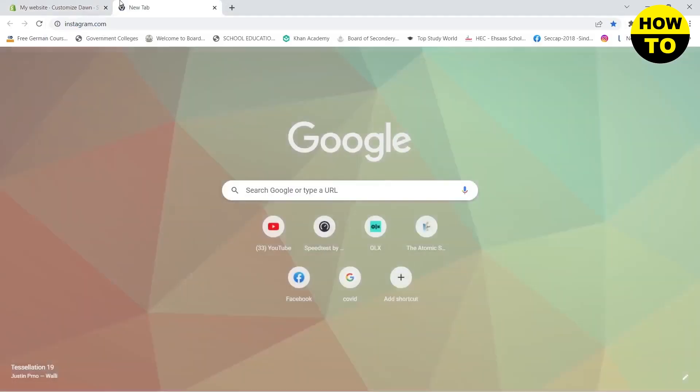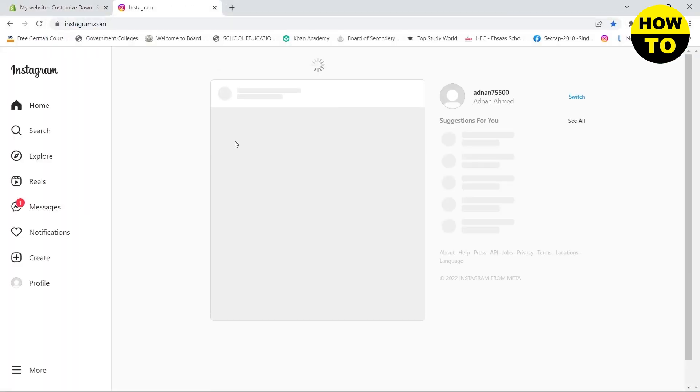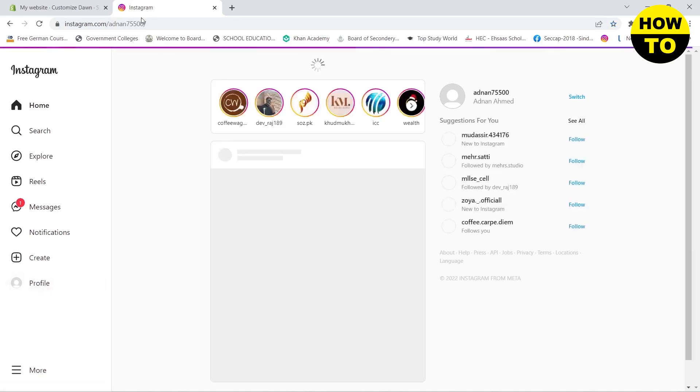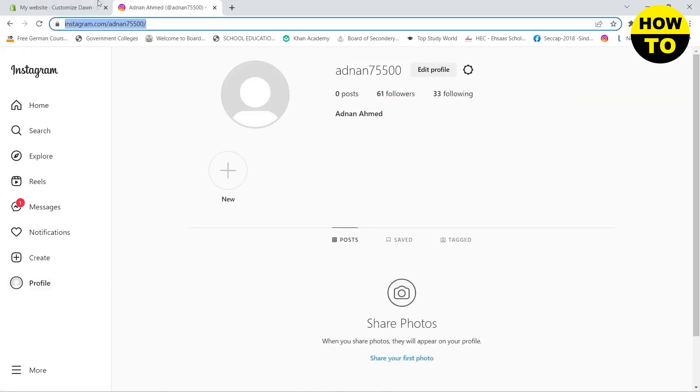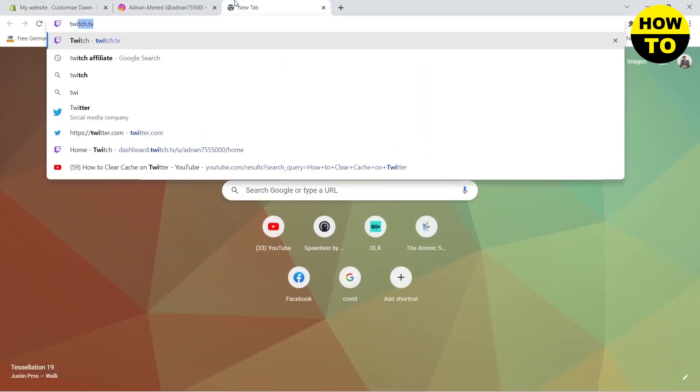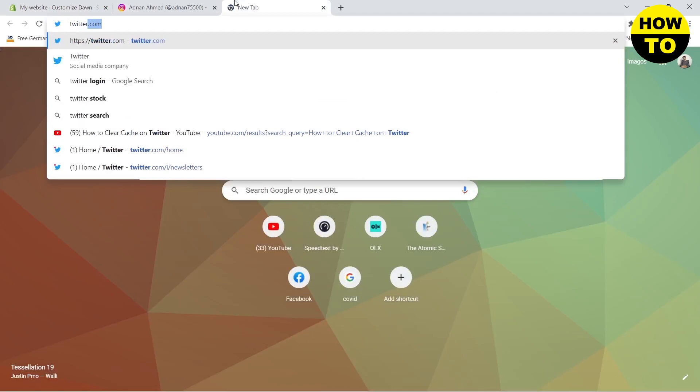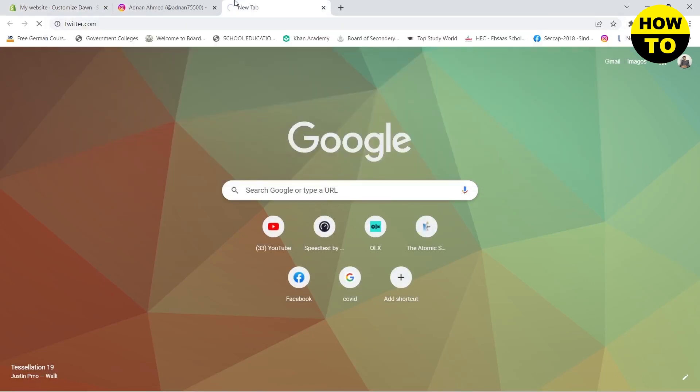you need to go to your Instagram, go to your profile, copy this link, and paste it here. If you want to add your Twitter, you need to go to your Twitter and